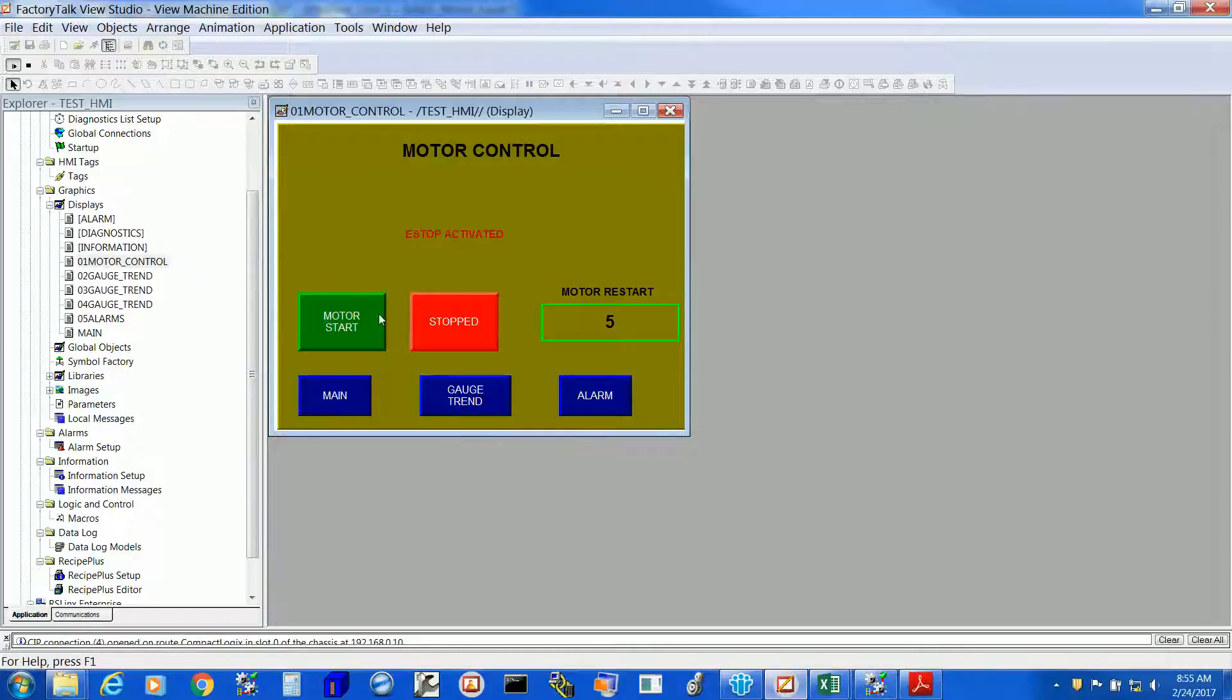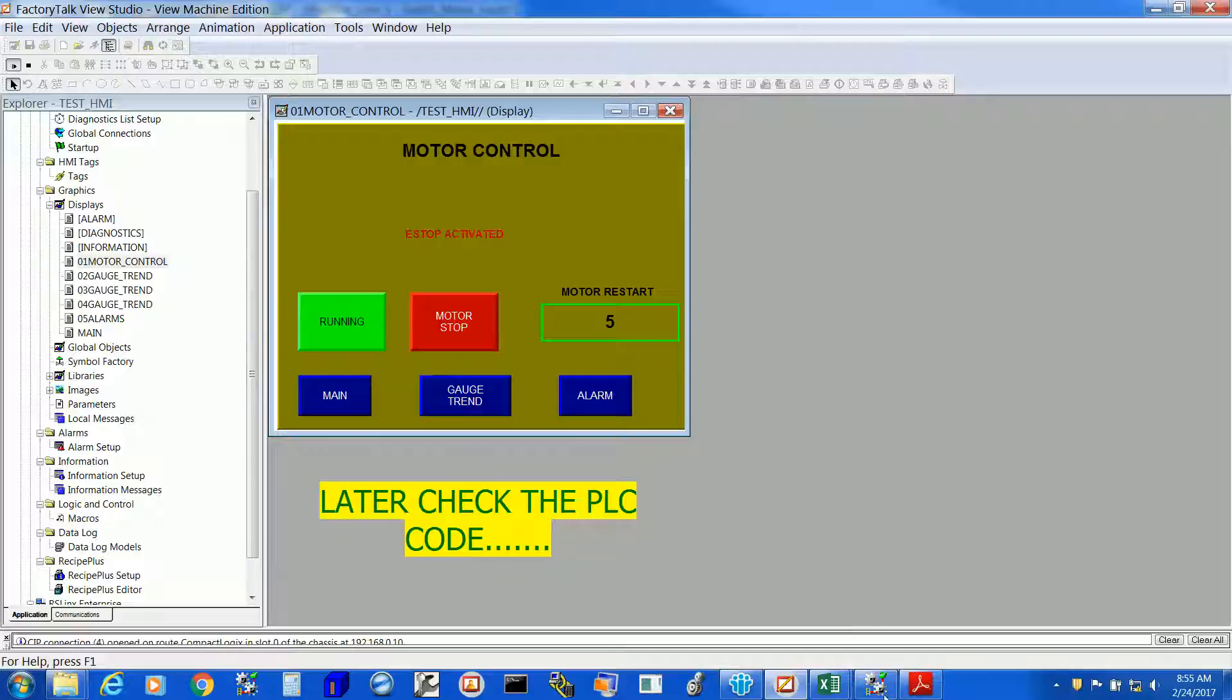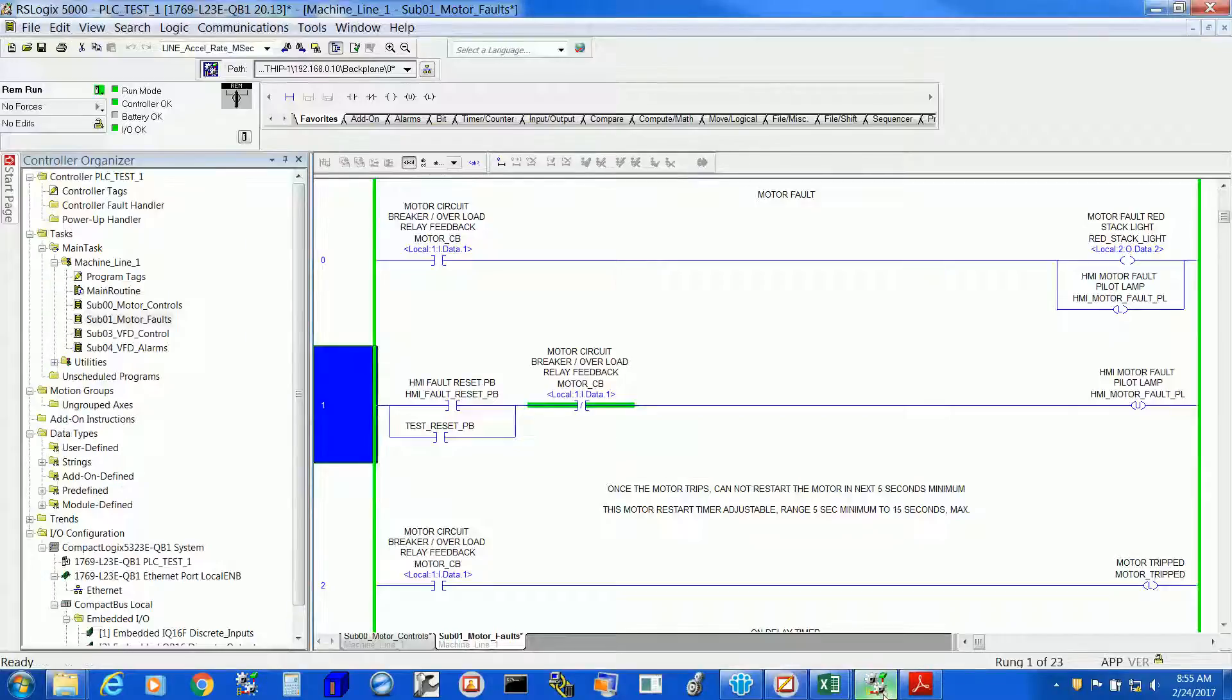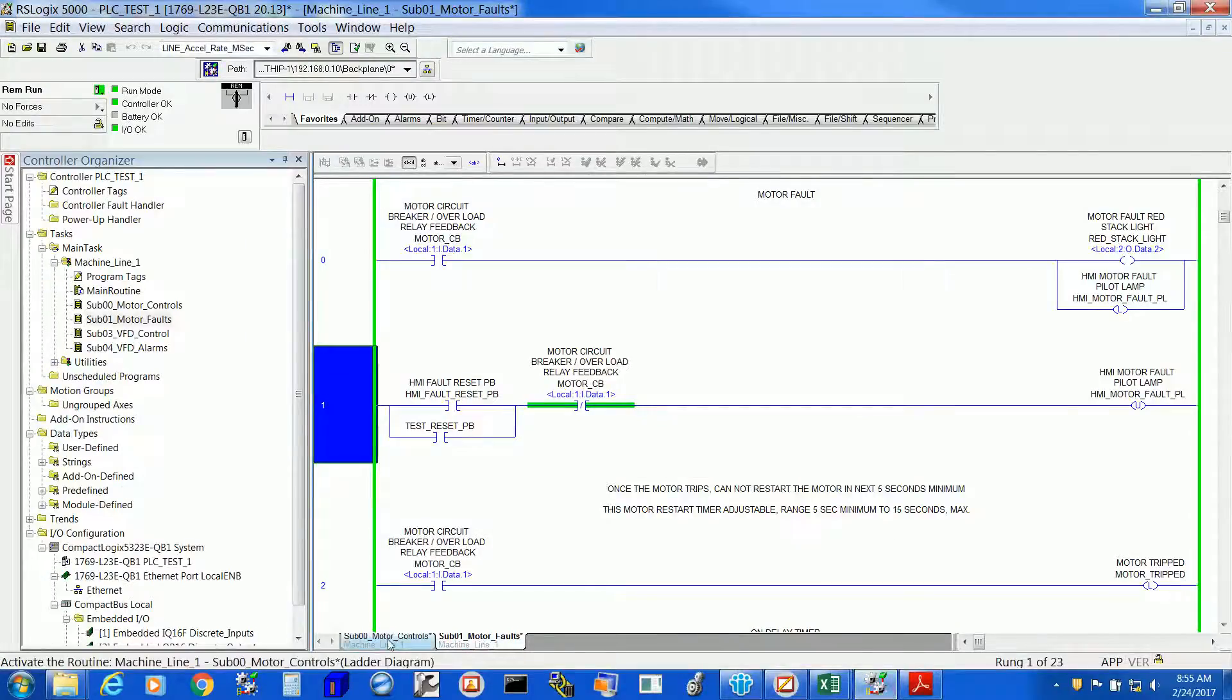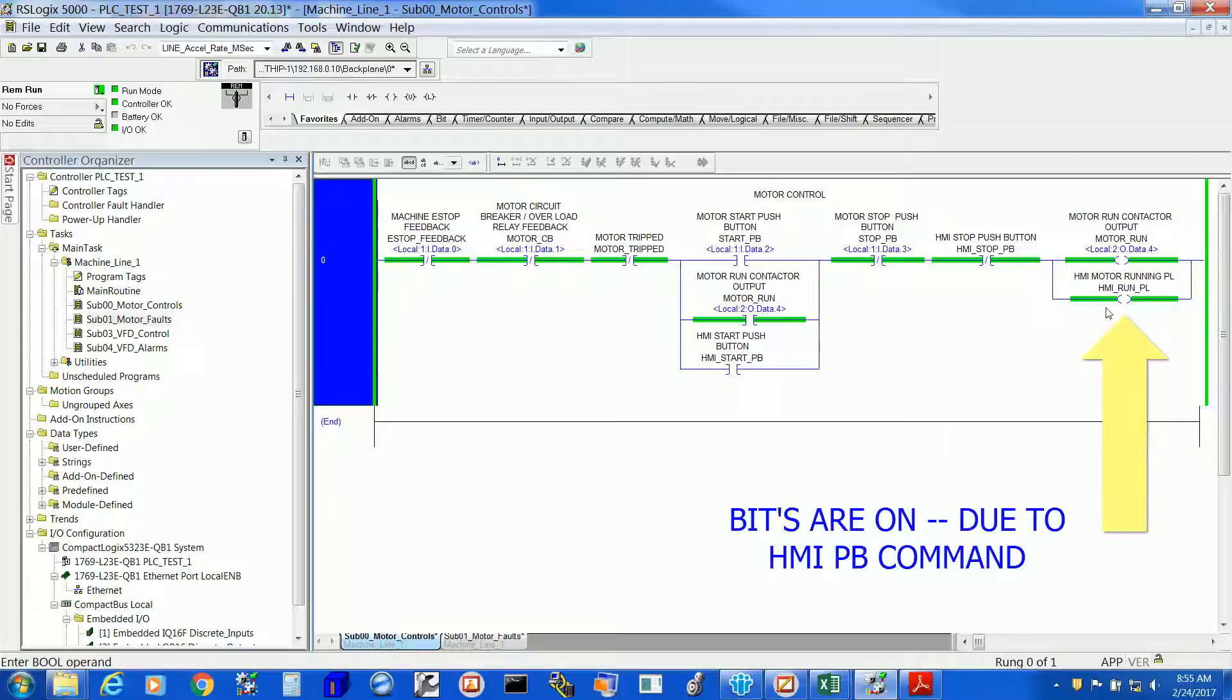So, let's hit the motor start push button and see in the PLC code what impact it's bringing. This is the PLC code and as you can see the motor run or HMI run coils are on.